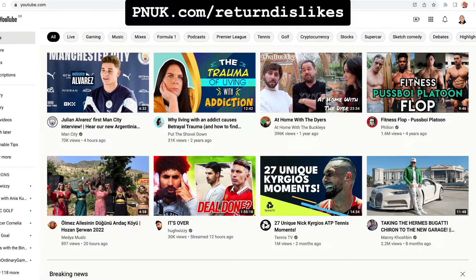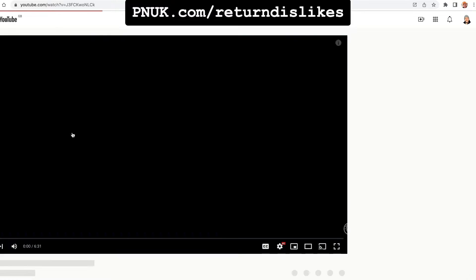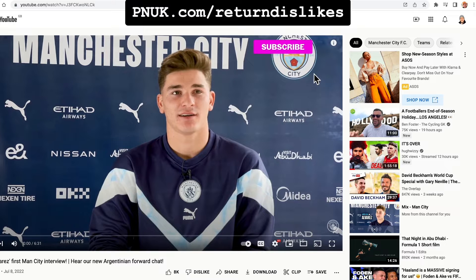Hey guys, it's Paul. Quick video on how you can return YouTube dislikes on a video. If you're like me, you like to see the dislikes — maybe you're watching a tutorial and you think, I want to see how many it's got. Obviously, YouTube removed them.